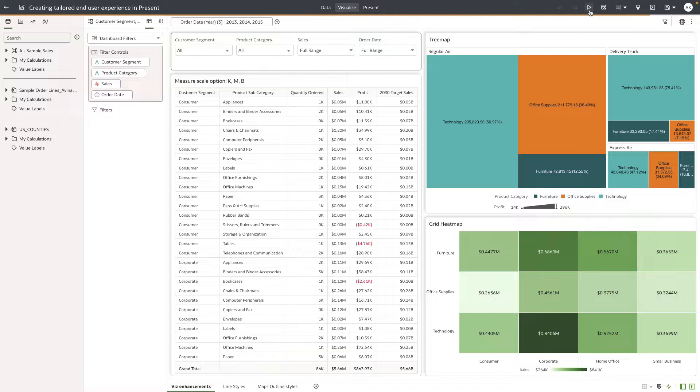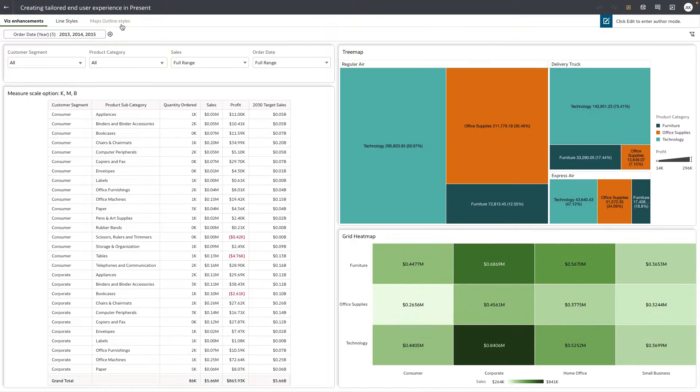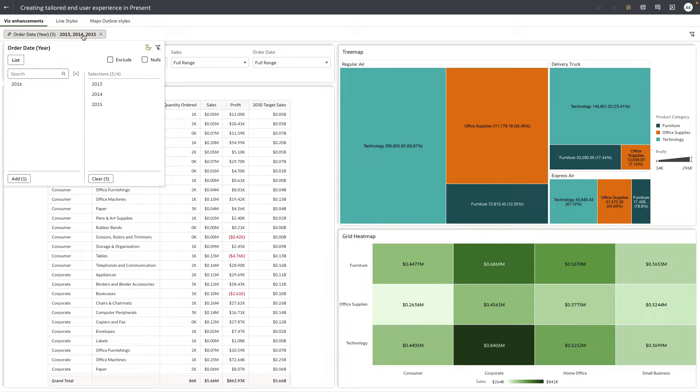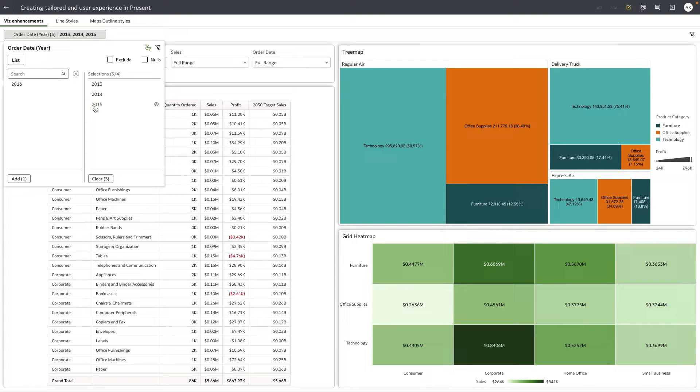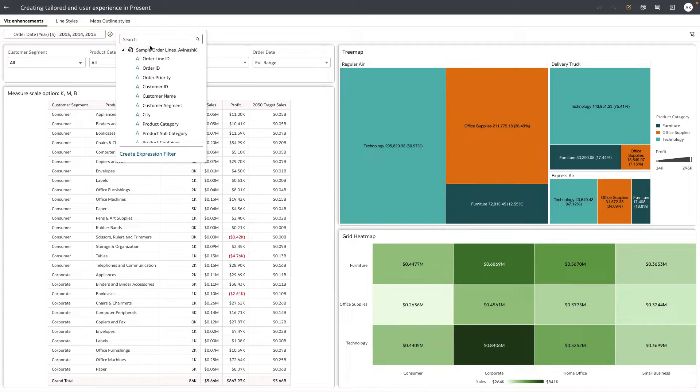Let me preview the workbook and show you the current experience. So the workbook now loads in view mode and you can see that by default the top filter bar, which is the workbook filters, are shown to the end users and they can interact with the filters, which is not what the author wants in this particular use case.